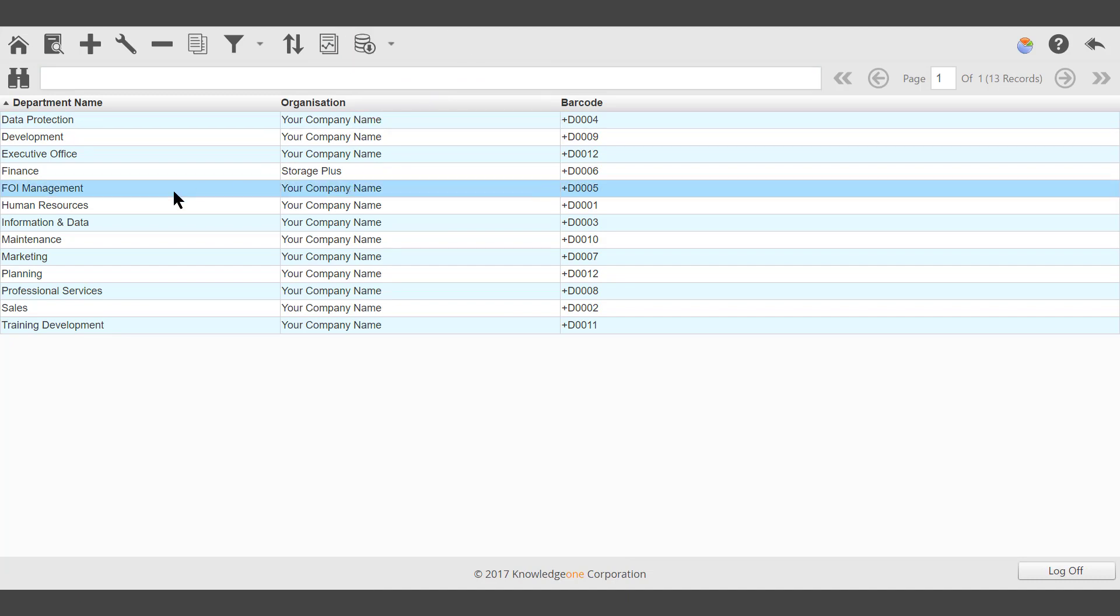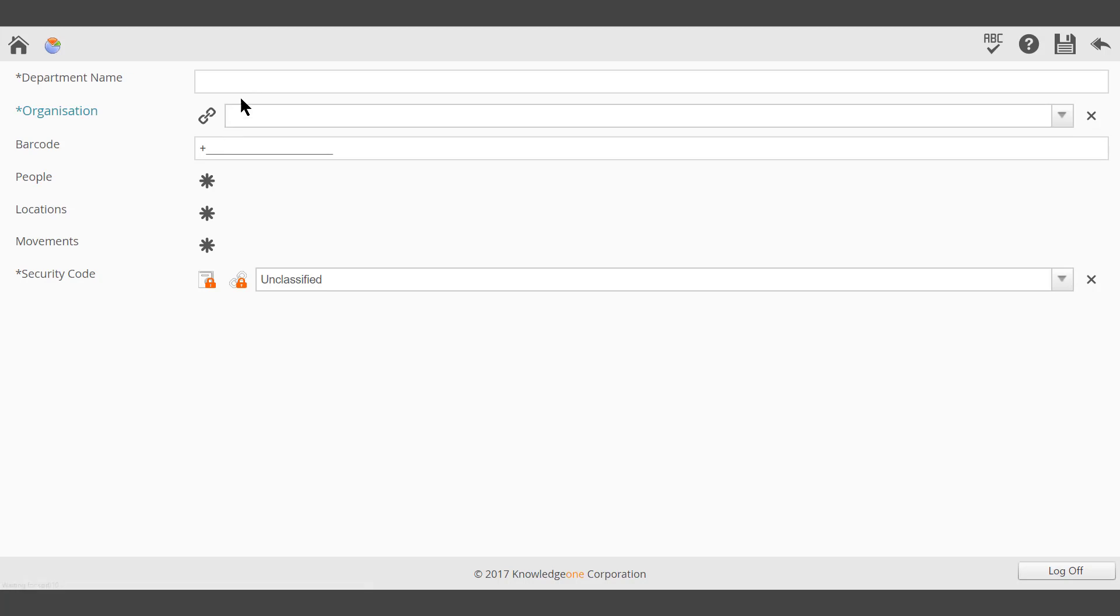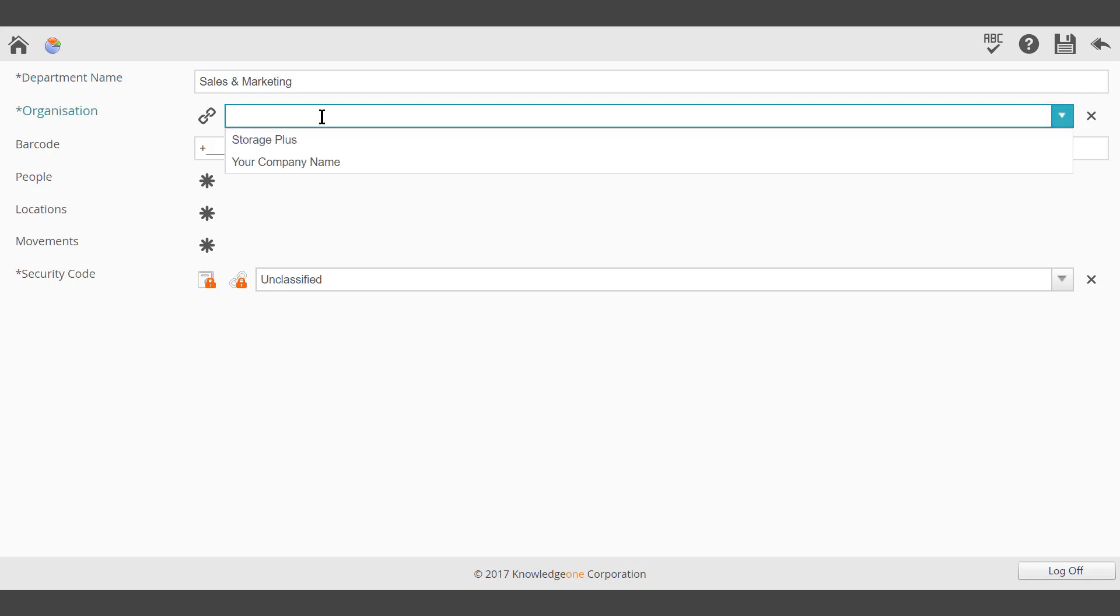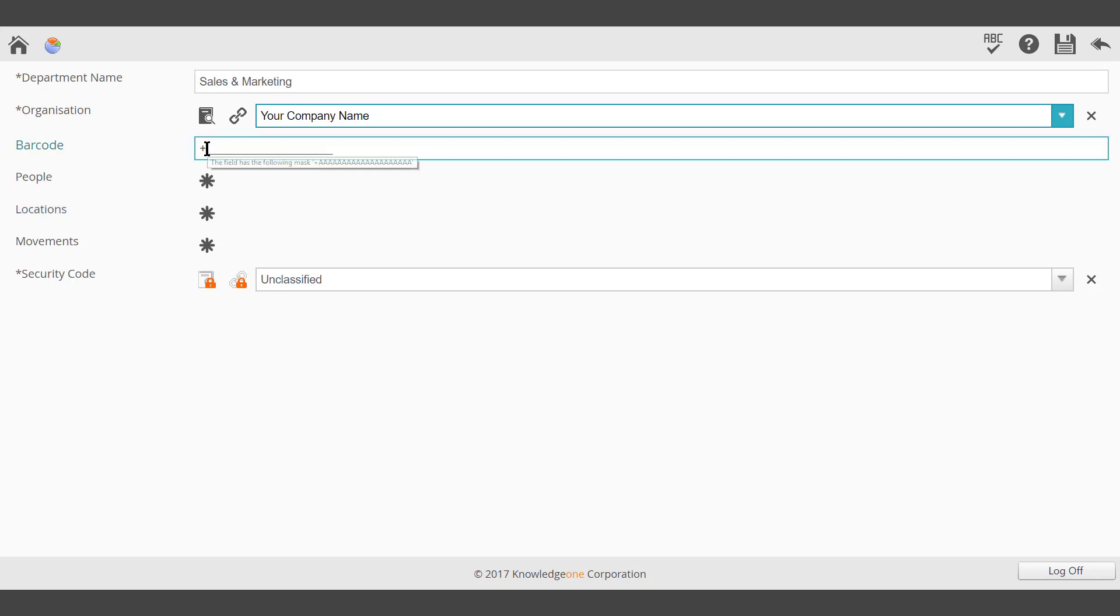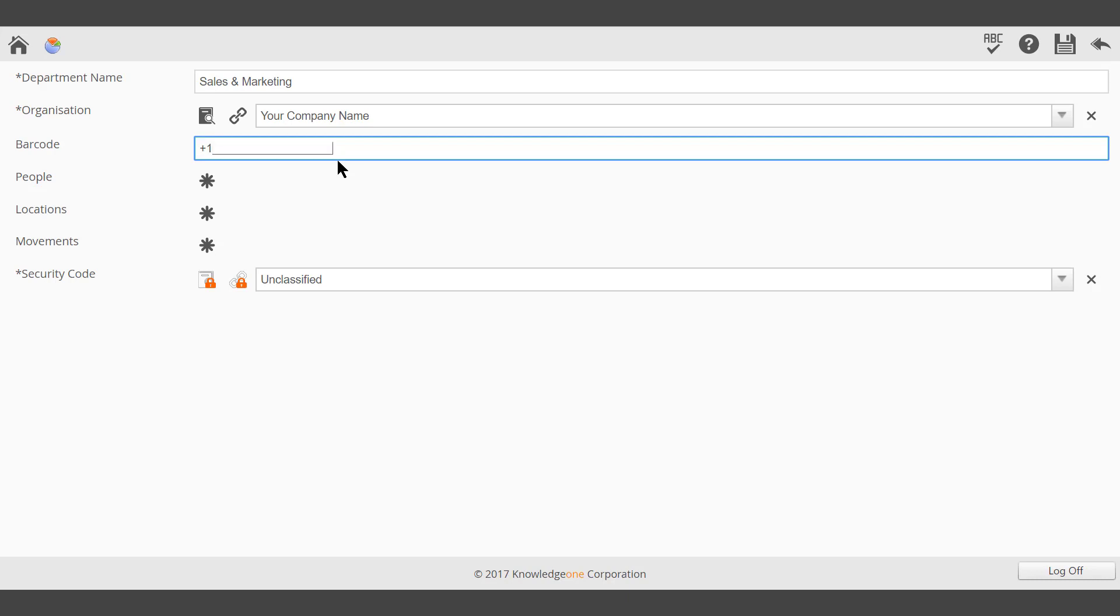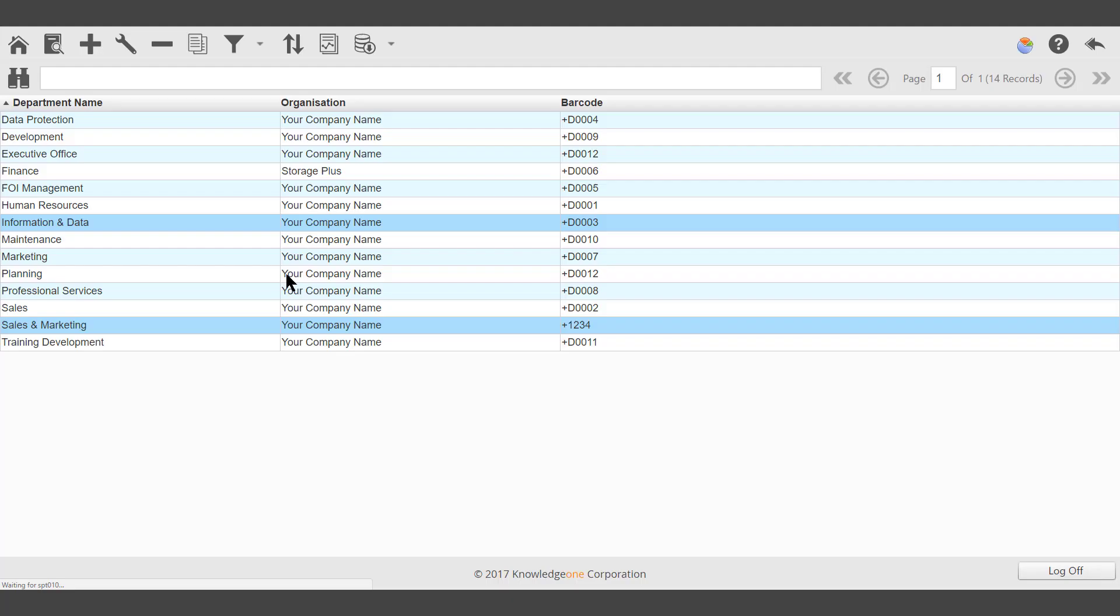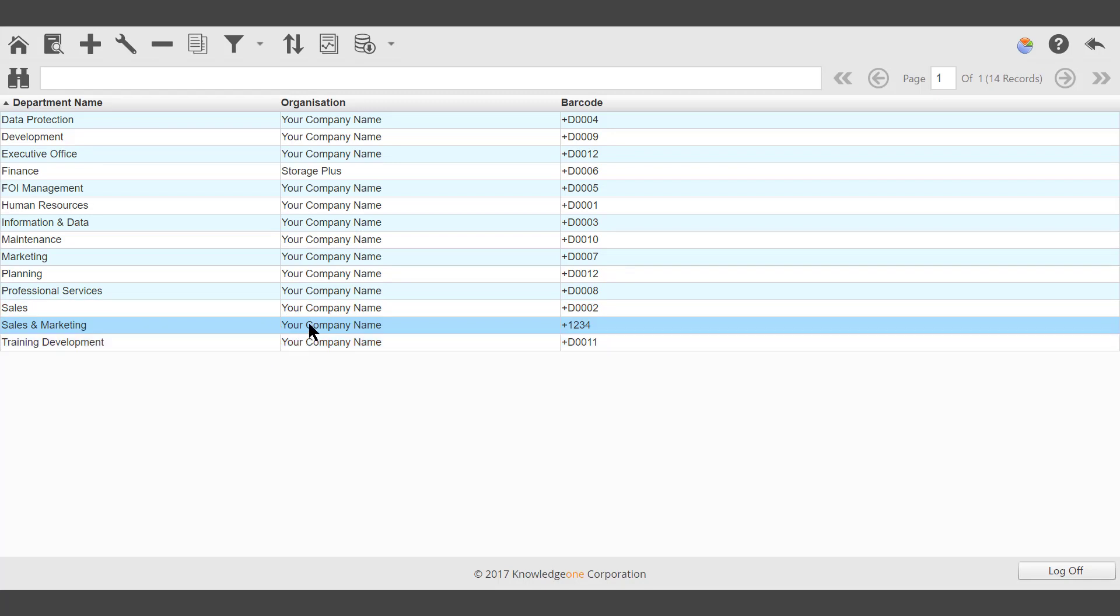To add a new department, click Add. It requires a name, the organization, your company name. A barcode can be added as well. Save. The new department has been added and is available for users.